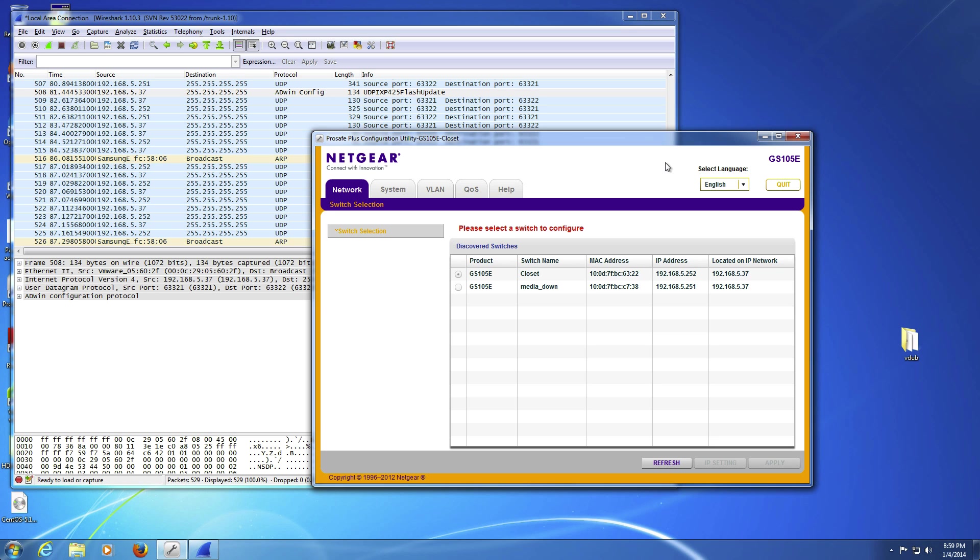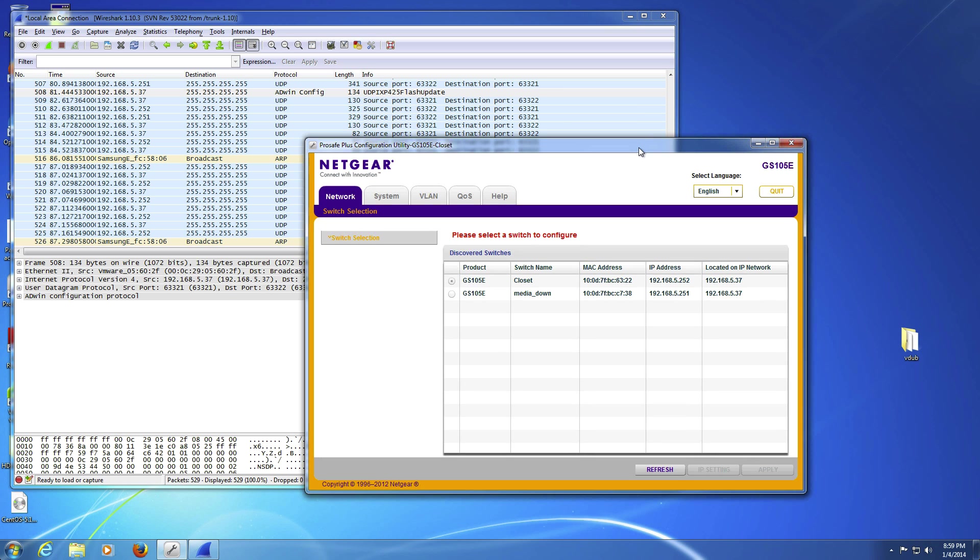The reason I bought them was they have VLAN support. I wanted to show you there's a little tool that comes with them, ProSafe Plus Configuration Utility. I've not found a way to access these things via web protocol. I've got two of them.